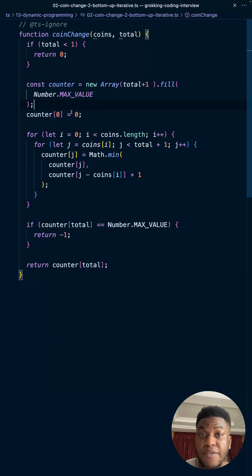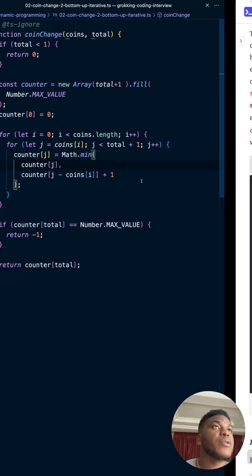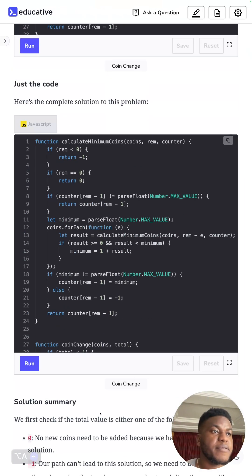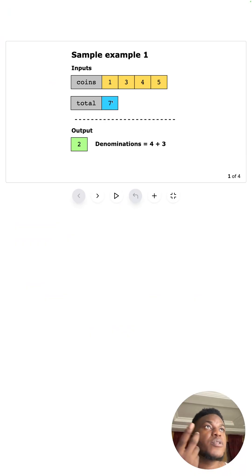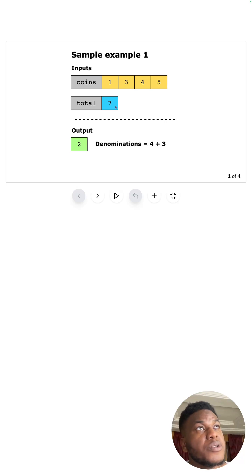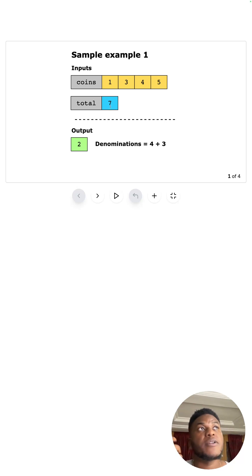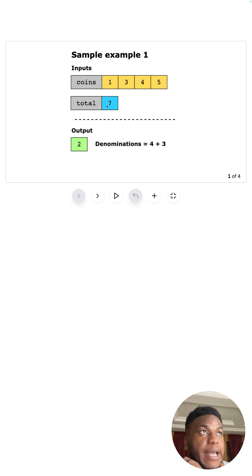This iterative approach builds on what we learned in the last video. Our objective for any given coin and total is to build up the sub-problems. If we build up the total from zero to seven, the solutions when the total is one, two, three, four, five, six can help us get to that final answer of seven.